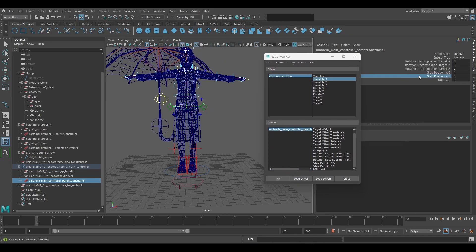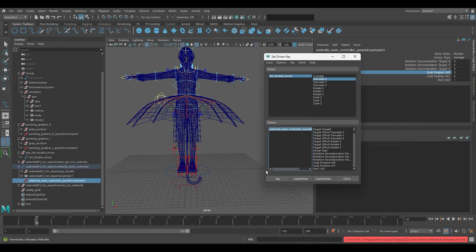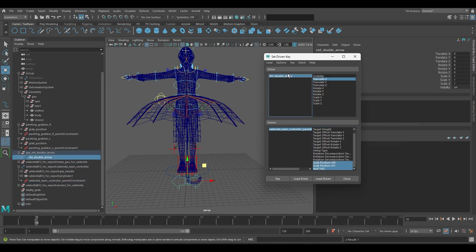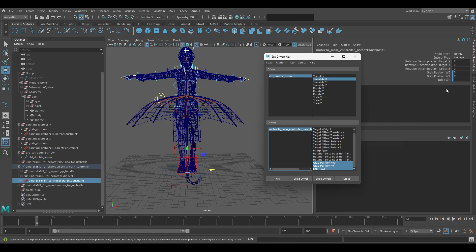When the arrow is set to the center it will represent the umbrella in the empty grab position that we created in the outliner previously. When the arrow is set to the right side it will make the umbrella parented to the right hand and the opposite side for the left hand.